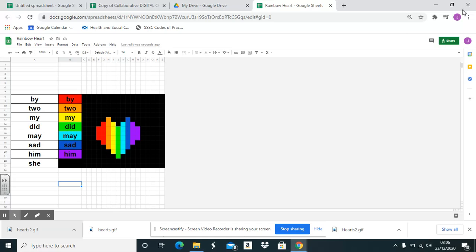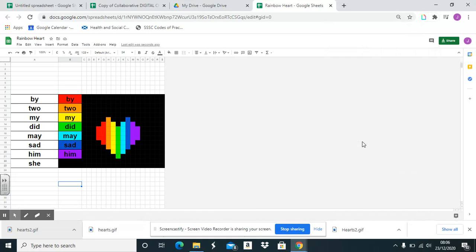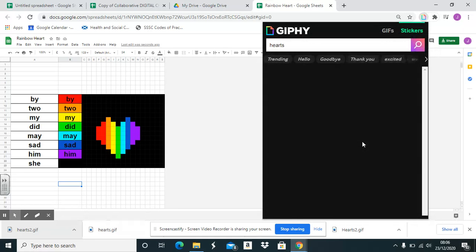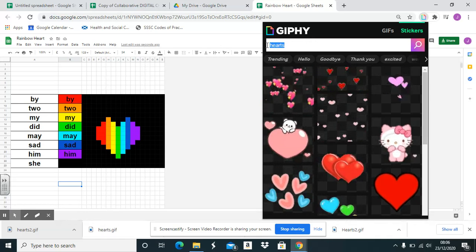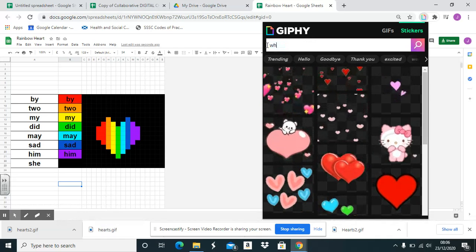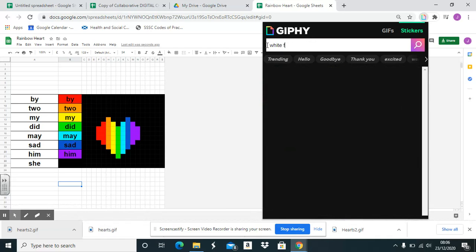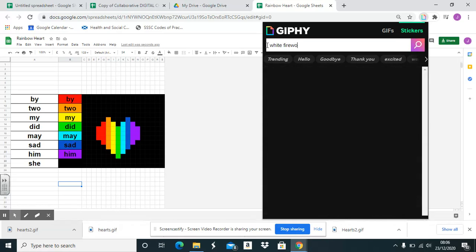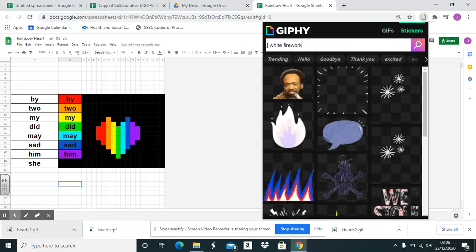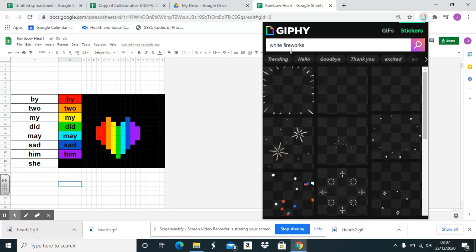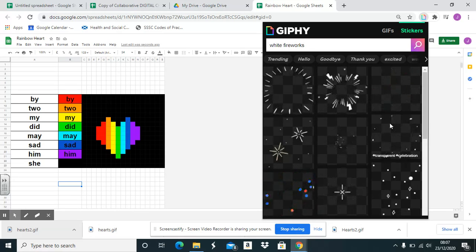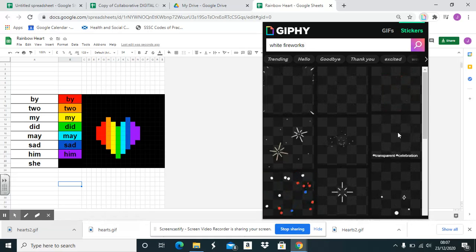So if I now go up to Giphy and if I put in white fireworks, because the original background is white and you want it as a surprise and it's kind of different. So I like this one.